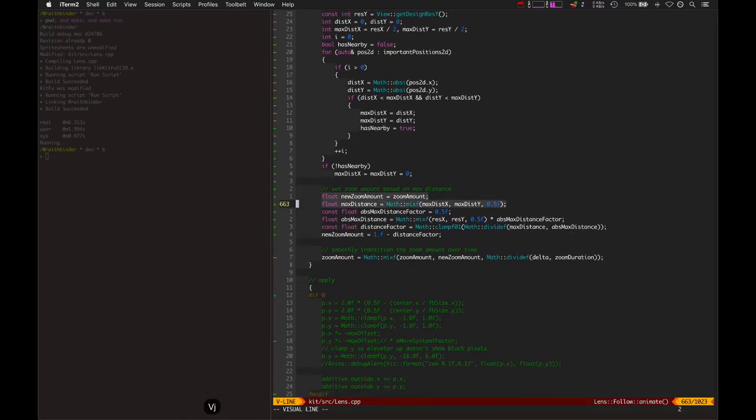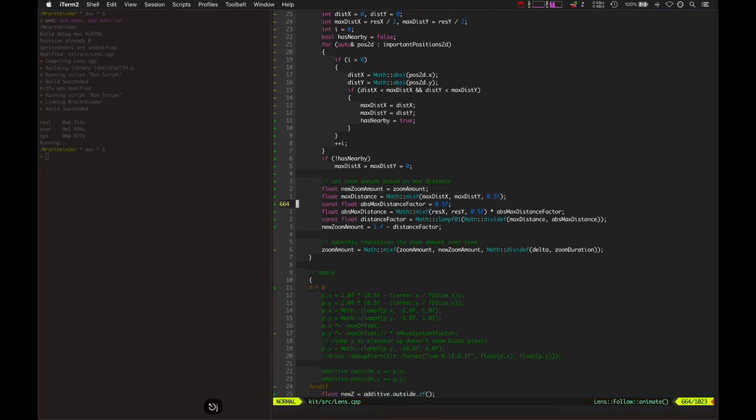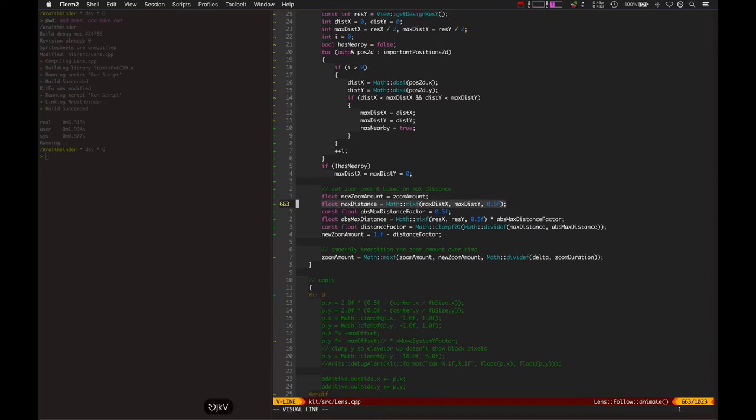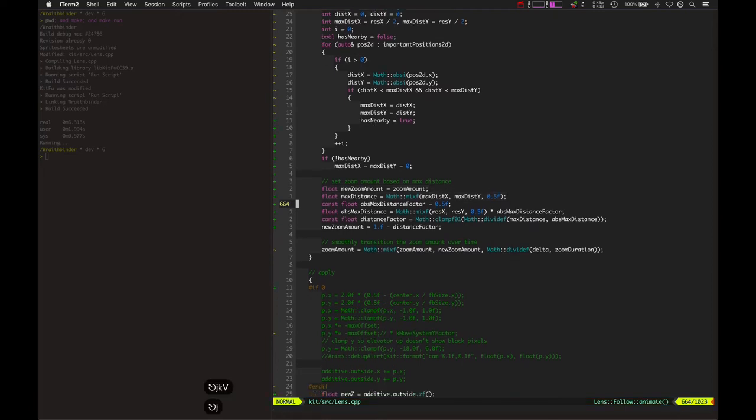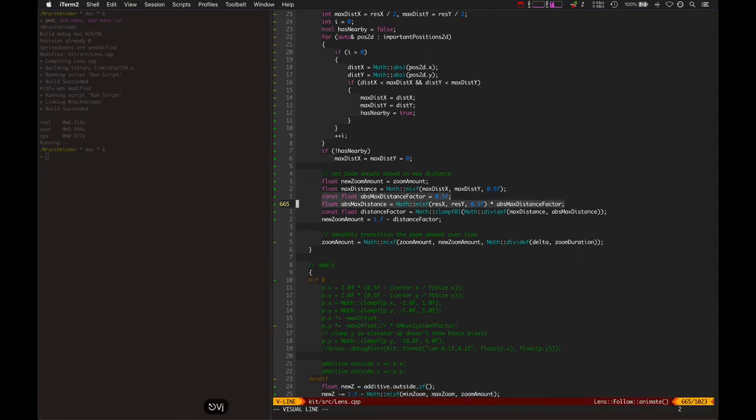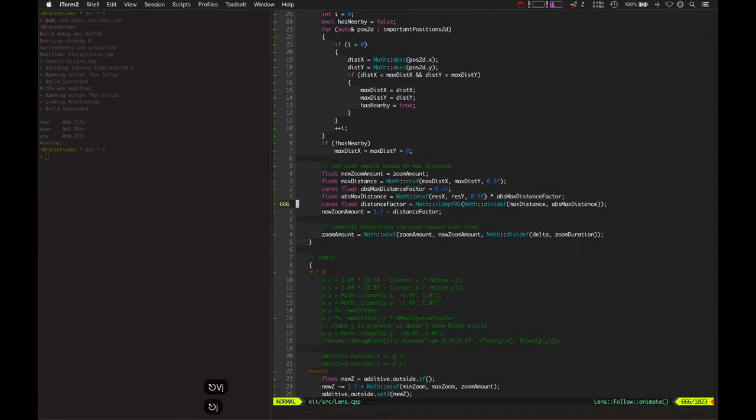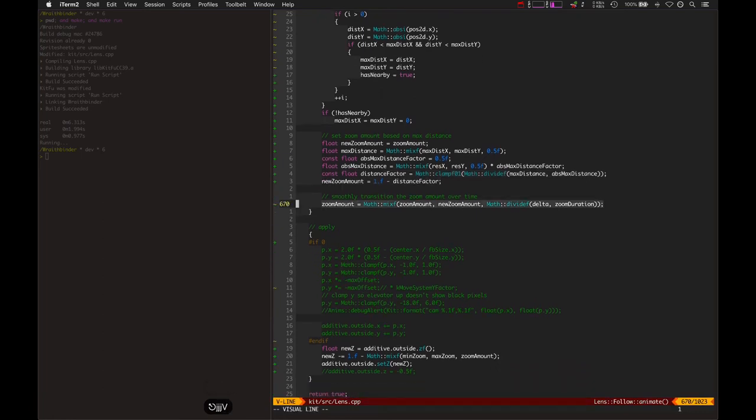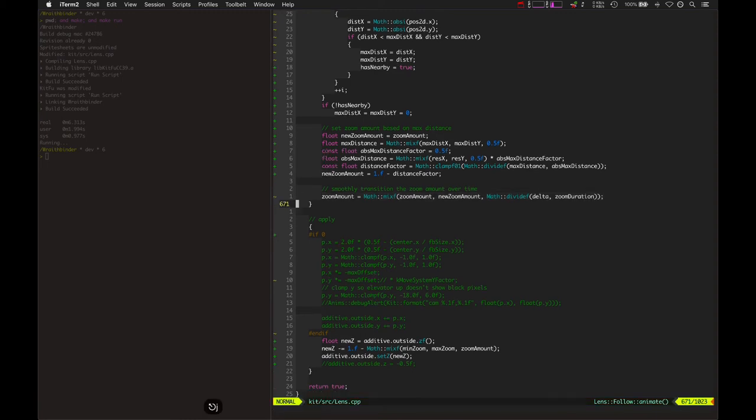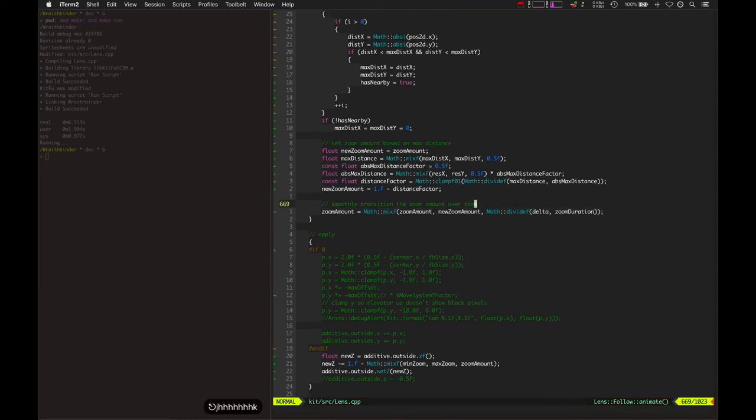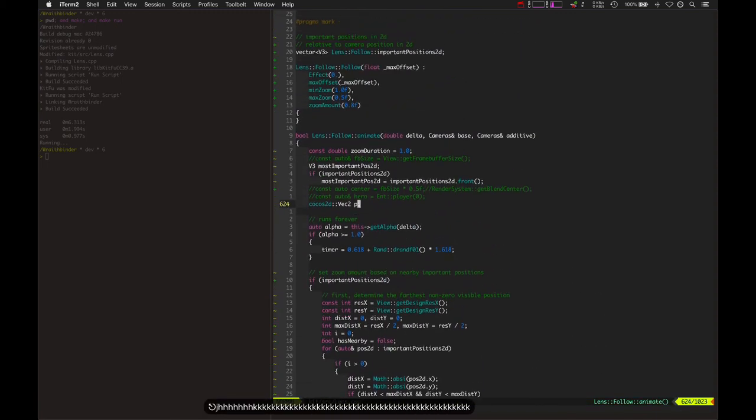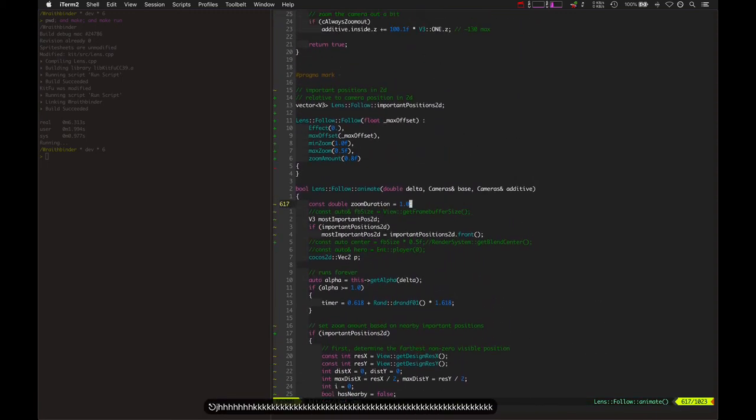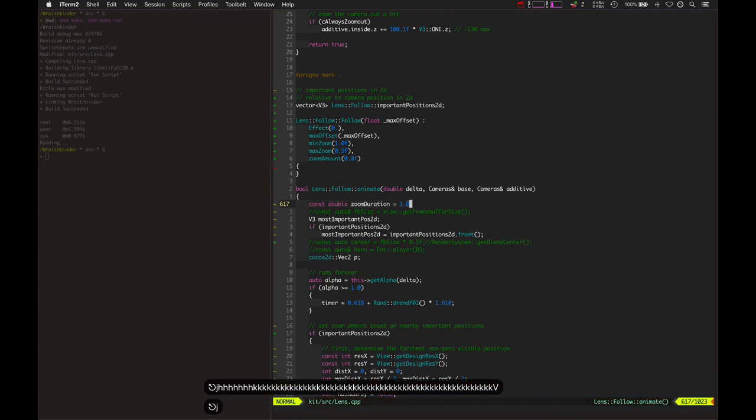So it calculates a maximum distance, blending the x and y maximum distances together, and then divides that by an absolute maximum distance and gives a distance factor. And that determines the new zoom amount. And then the new zoom amount is mixed with the old zoom amount at a rate that makes the zoom duration smooth, basically.